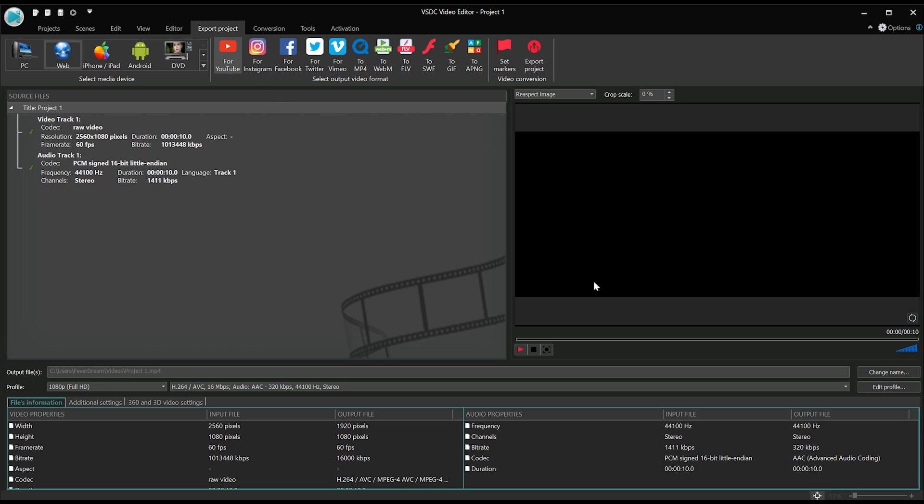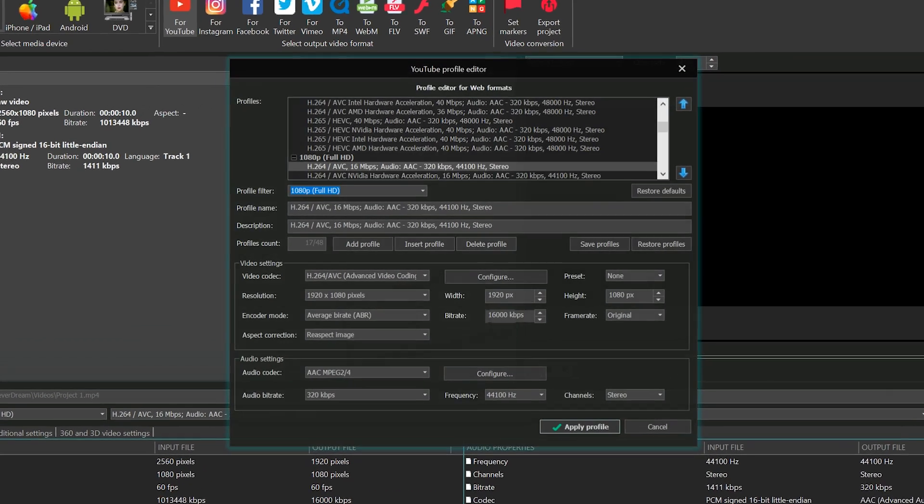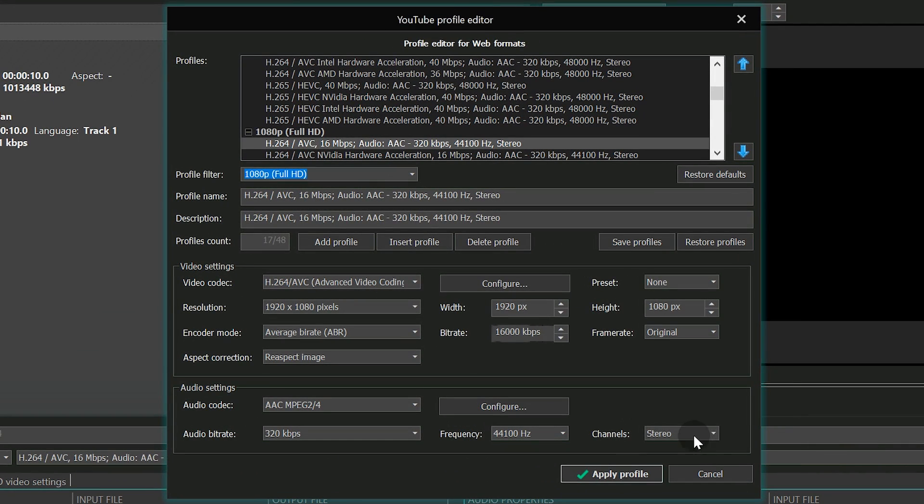Notice, if you want to upload your ultra-wide video to YouTube, you'll need to select the correct YouTube profile as well.